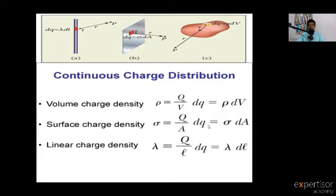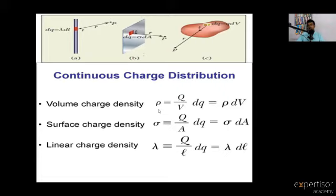For Volume Charge Density, the rigid body has a small volume element with length, breadth, and height. The electric field is E equals 1 over 4 pi epsilon-naught times rho DV divided by R squared.